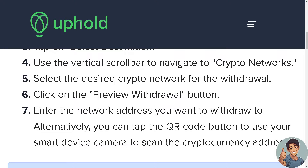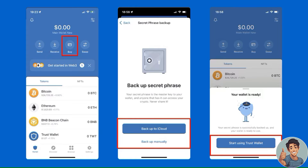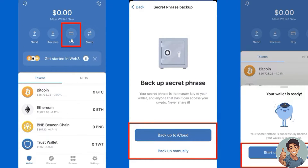Now we are going to transfer from Trust Wallet to Uphold. Open the Trust Wallet app and choose Create New Wallet. Select an option to back up your wallet. Once your wallet is set up, tap on Start Using Wallet.